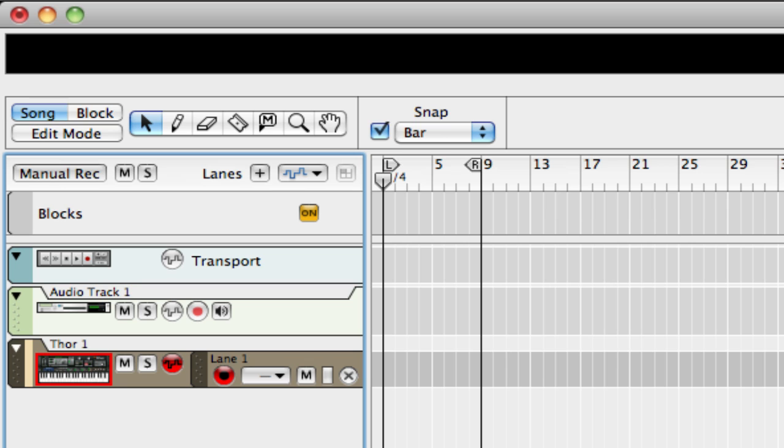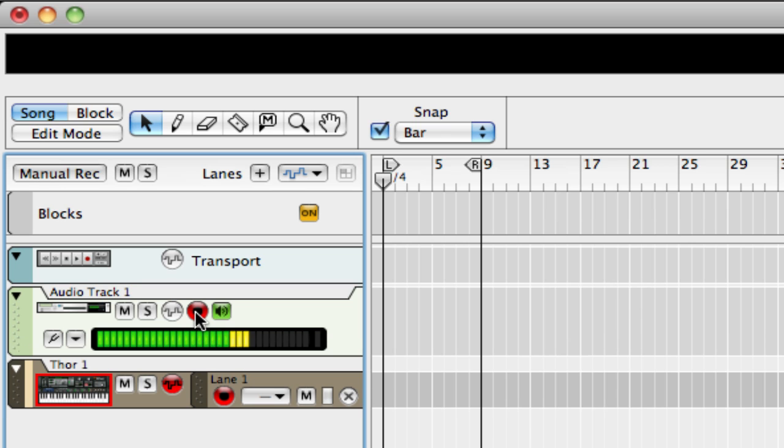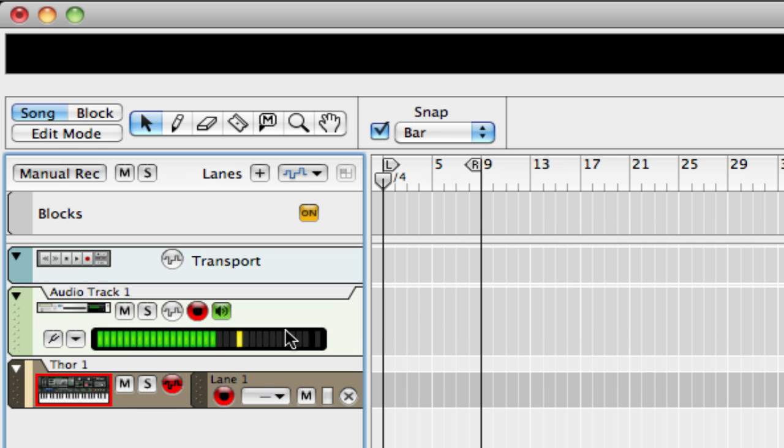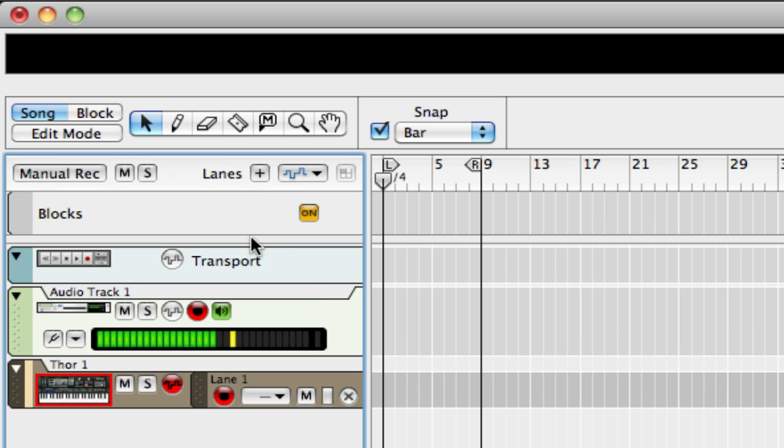Now I'm going to switch over to my sequencer, and what you need to do is arm both audio track and your Thor 1 track. The reason being is you need to record both MIDI and audio signals at the same time. Your Thor is what is controlling your vocoder, and your audio is what's going into your vocoder, so if you only record one at a time, you only have one or the other, and it won't play back right.